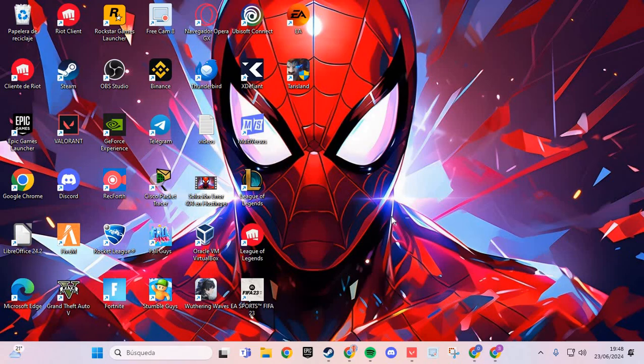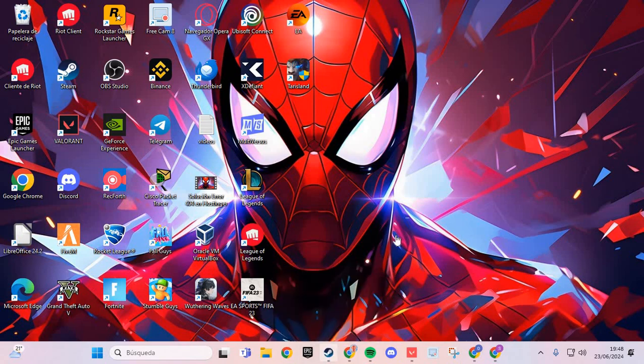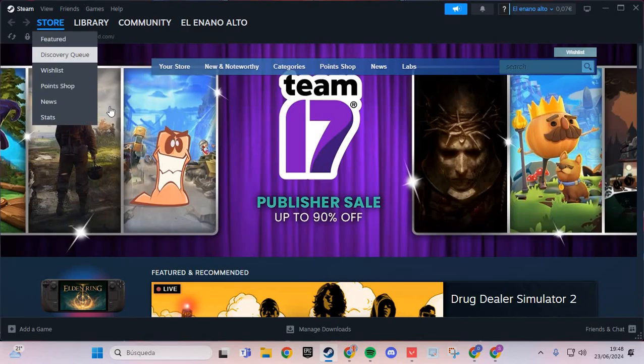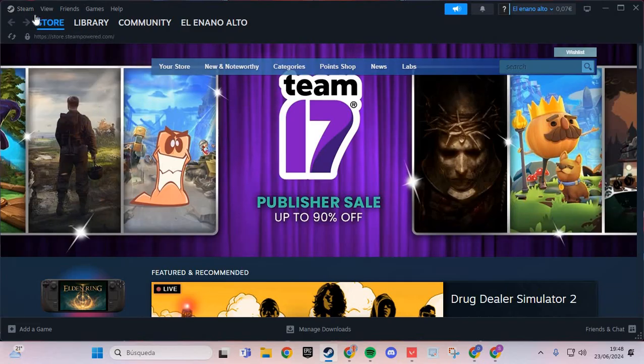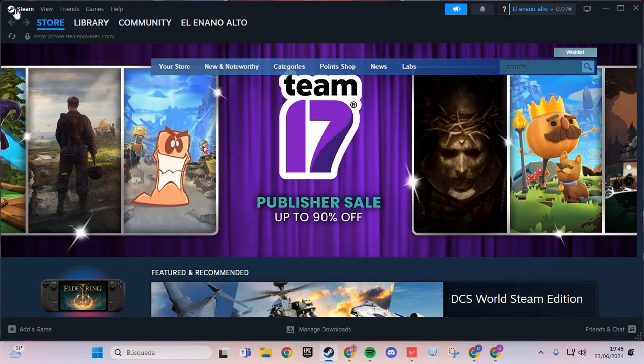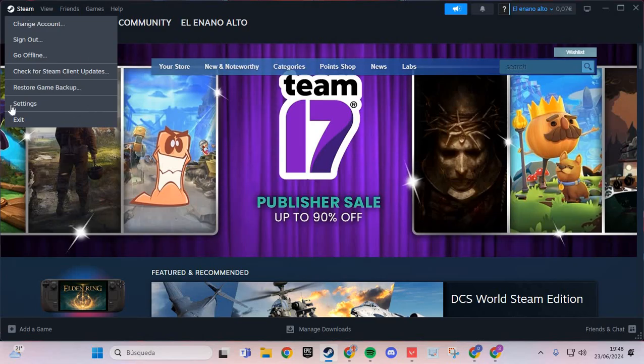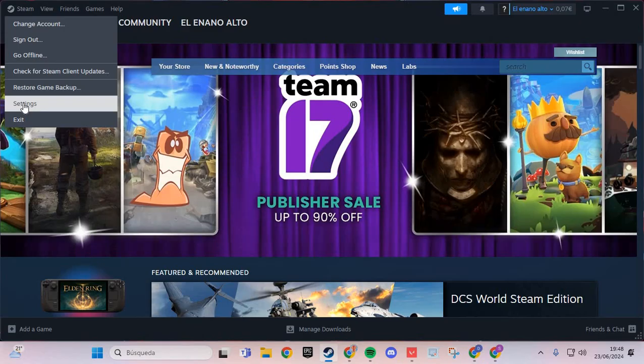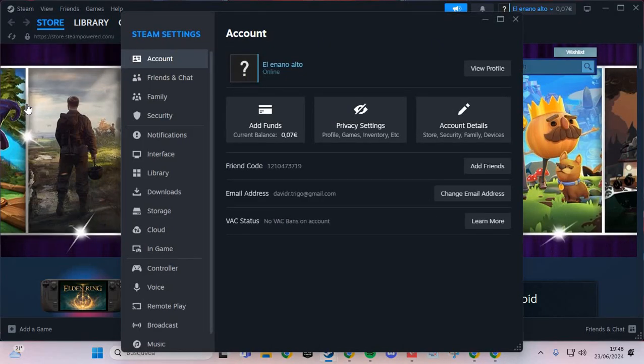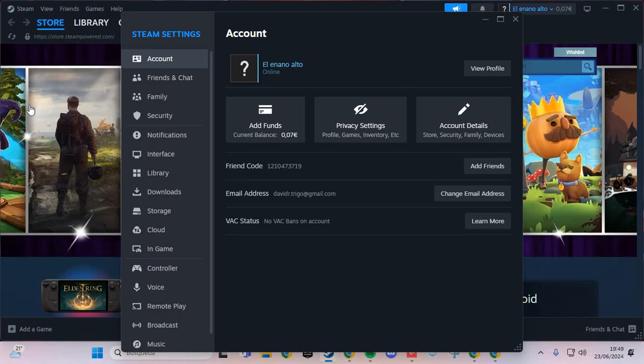The first step to solve this problem is I go to Steam. We are going to the Steam icon and go to Settings. Click to Settings and here